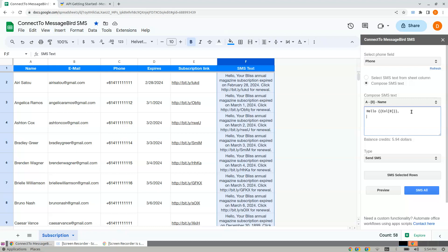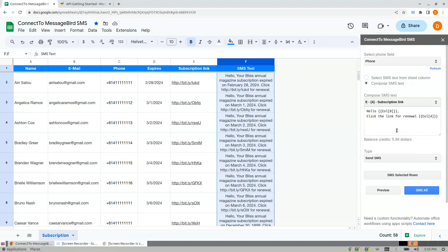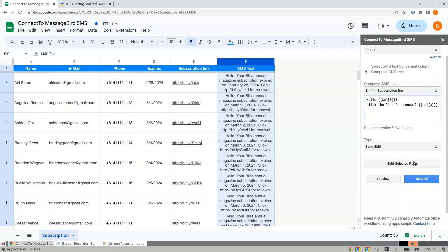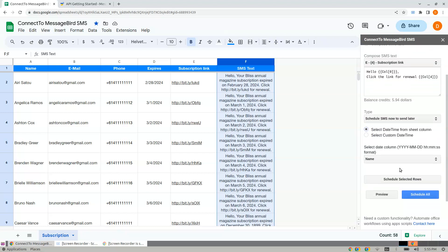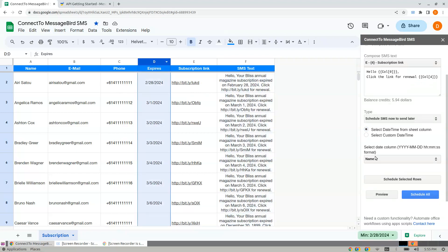Click Link or Renewal, and here we have the subscription link. Now comes two options: you may either schedule SMS at a specific date where the date is mentioned in a column, or send immediately.